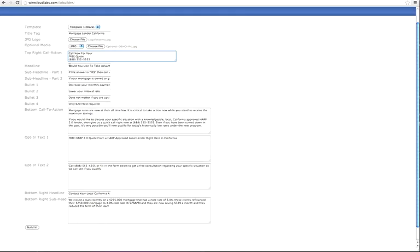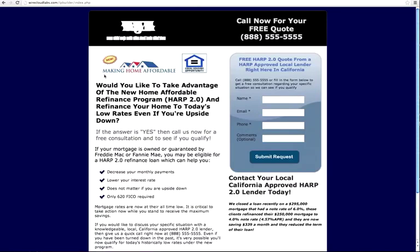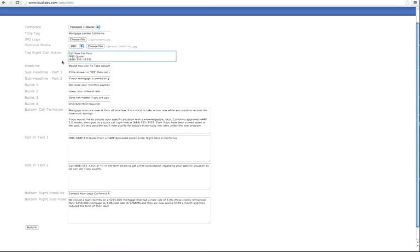Moving right along, the headline is obviously right here. This is the sub headline part one, this is sub headline part two. There are four bullet points, and this is the bottom call to action. Pretty straightforward: sub headline one, sub headline two, four bullets, and the bottom call to action.